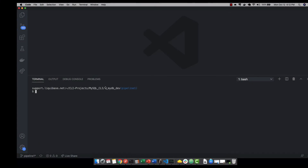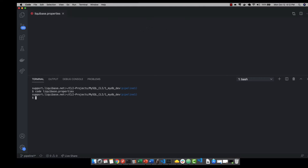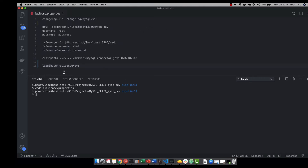In order to install your Liquibase Pro license key, all you have to do is include it in your liquibase.properties file. I'm going to go ahead and open up my liquibase.properties file. You'll notice that here we have the property 'liquibase-pro-license-key'. We're going to include that in our file and then paste our Liquibase Pro license key in there as a value.